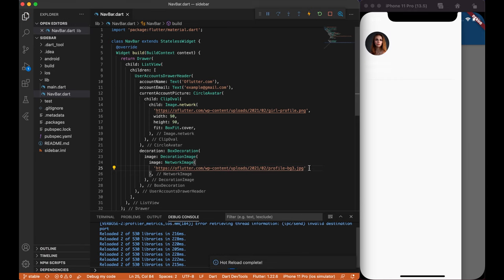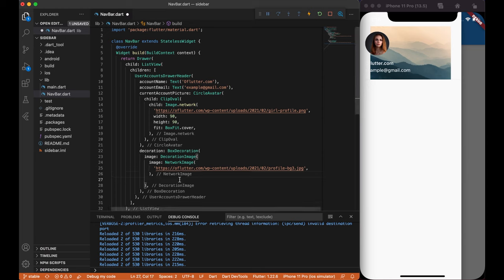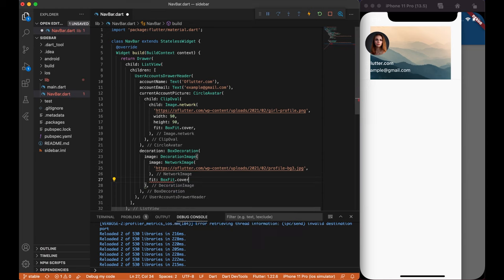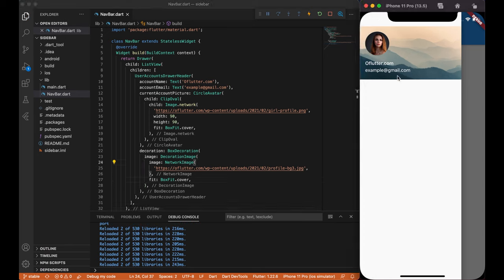After we save the code, we can see that our background image plays successfully but in a wrong size. So, just add fit boxfit.cover inside decoration image, so it covers full width and height.